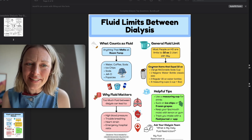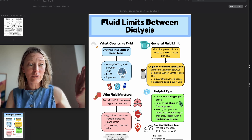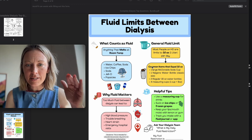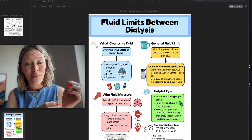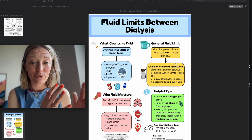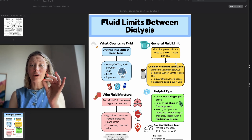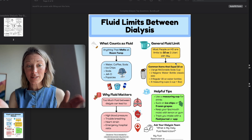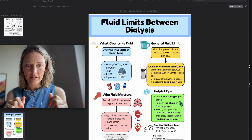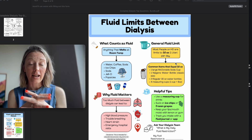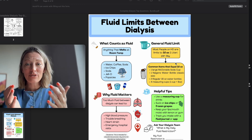General fluid limit: 32 ounces, one liter. What does that look like? Common items that are 32 ounces: one large McDonald's soda cup, one classic Nalgene water bottle, two 16-ounce water bottles, or four measuring cups. One cup equals eight ounces. I really encourage you to measure 32 ounces so you have a better visual idea of what one liter looks like.